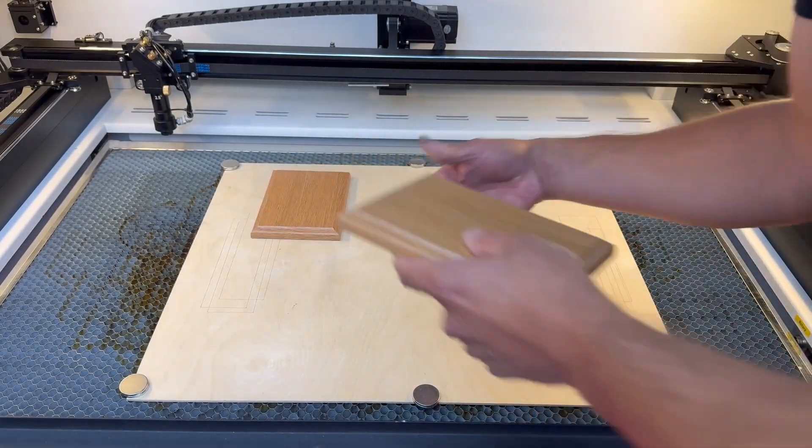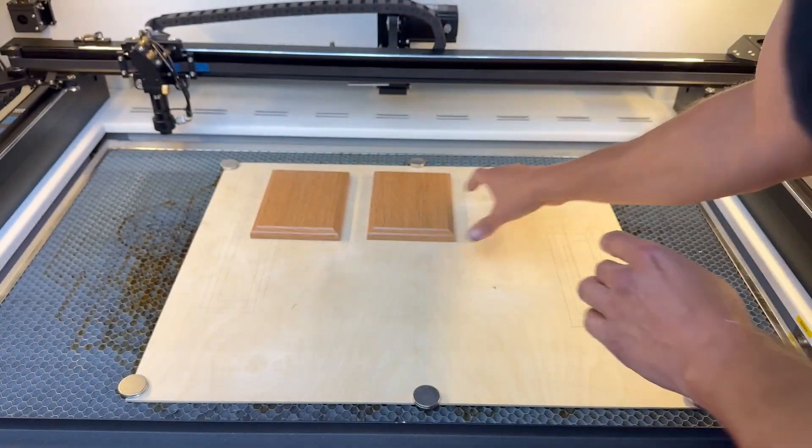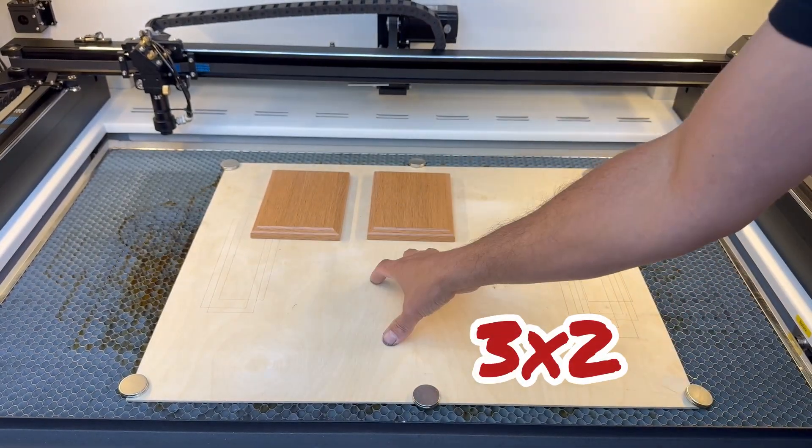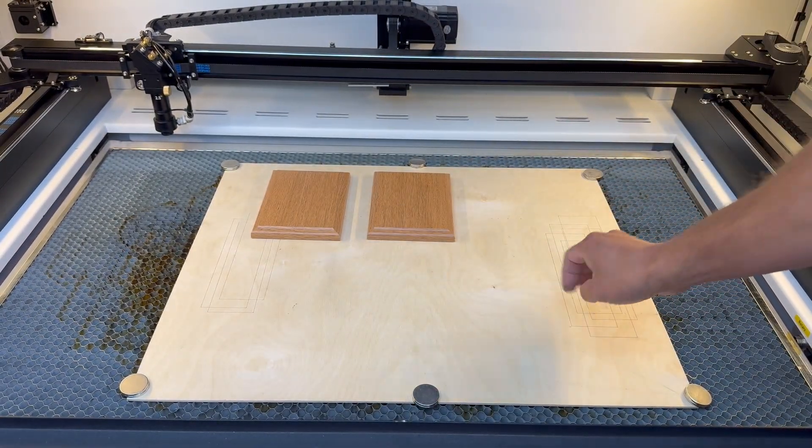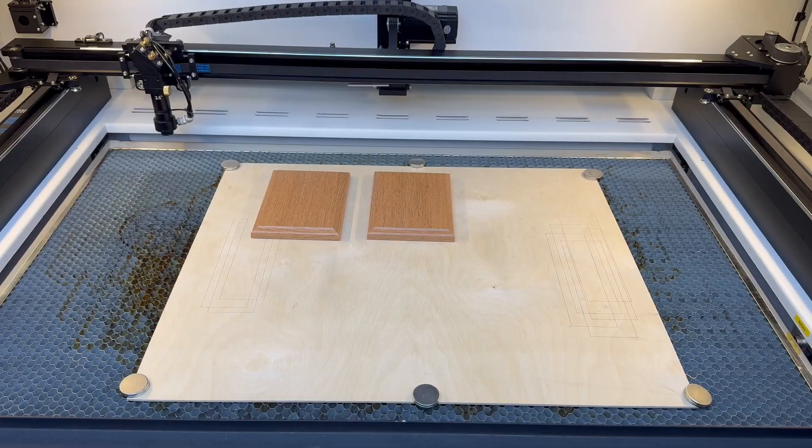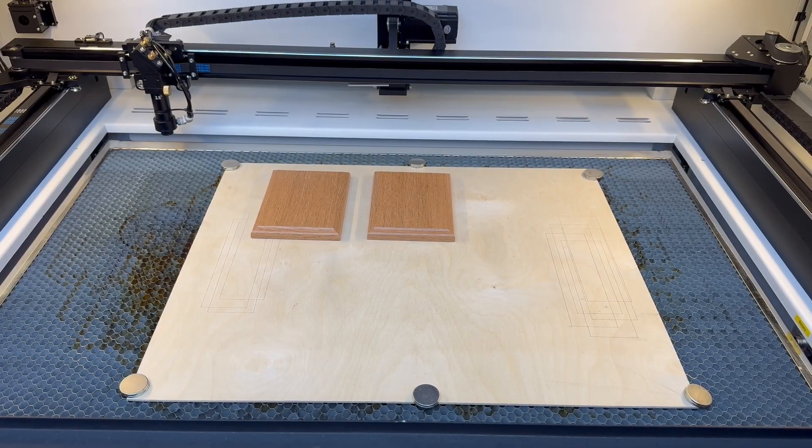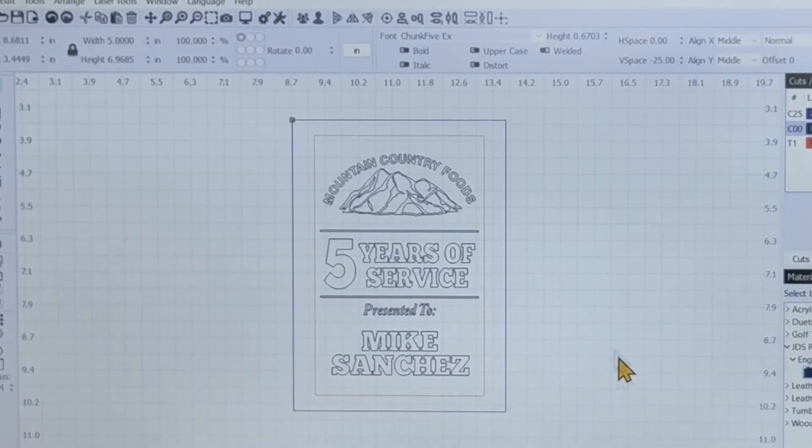For this project, I want to burn six plaques at once, three across with two rows. We're going to set them up on the laser bed like this. So let's head into Lightburn so I can show you how I set this up.